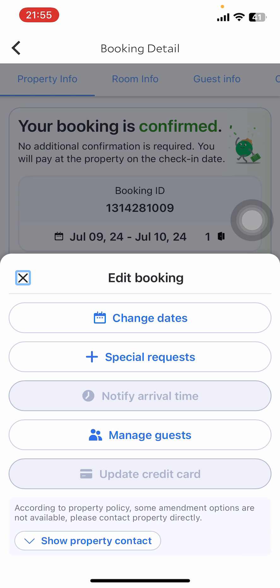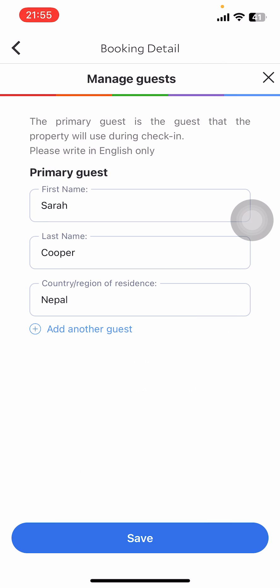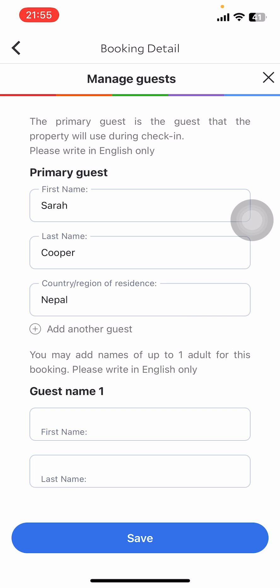Where you're going to have to find the booking option. Tap on any booking, and you can see a small menu appearing from the bottom of the screen. There's Change Dates, Special Request, and Manage Guest. Tap on Manage Guest.